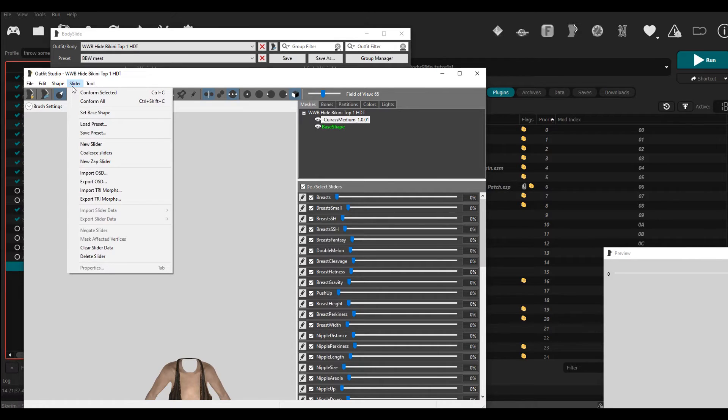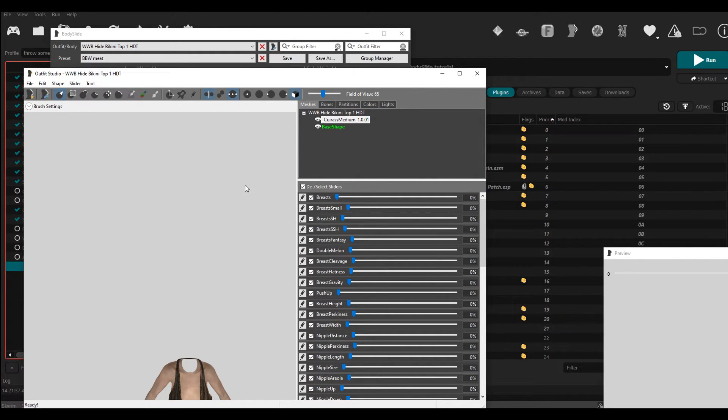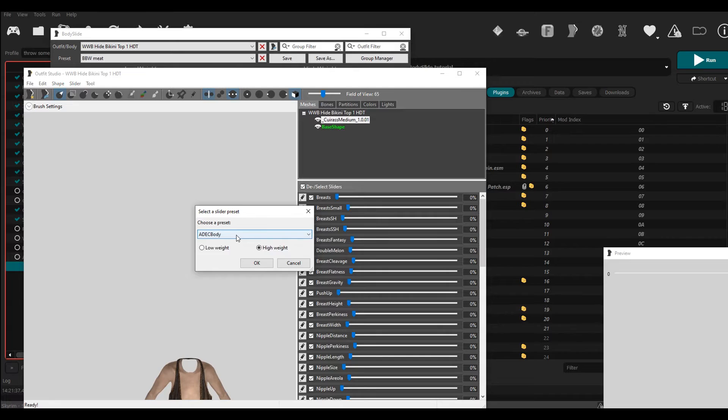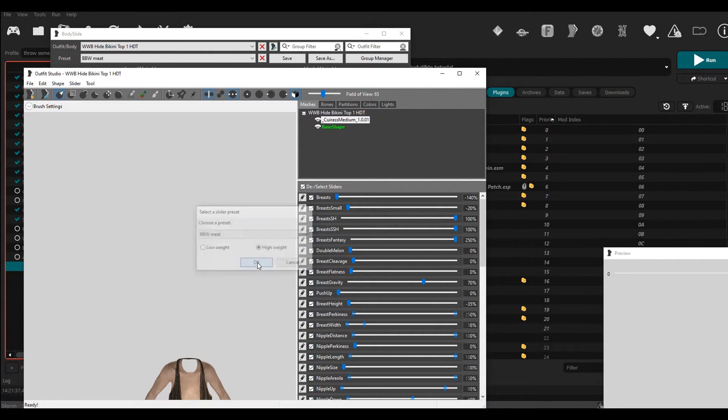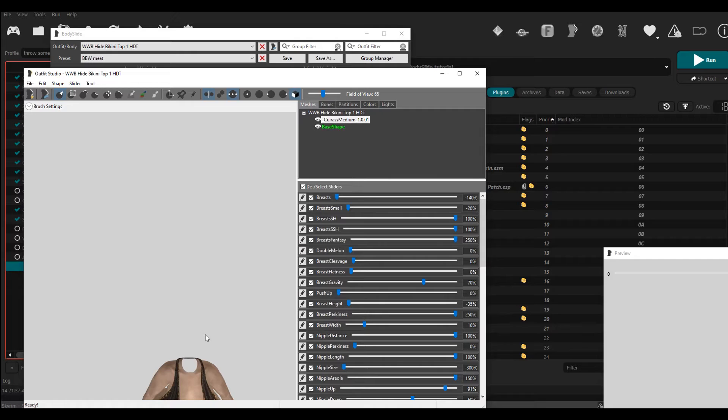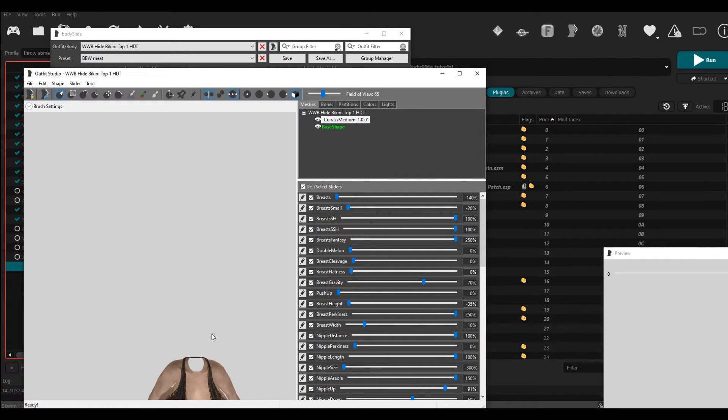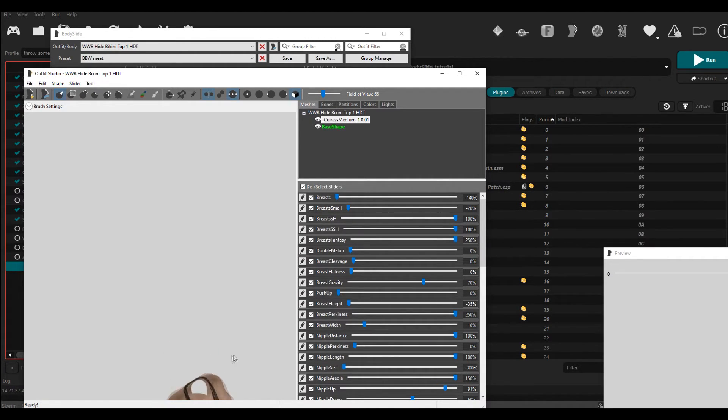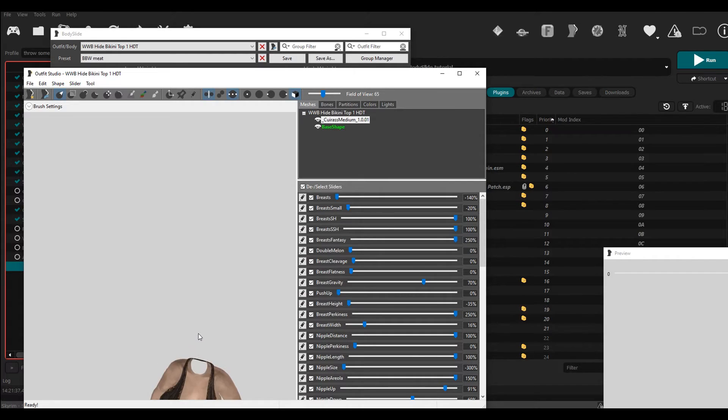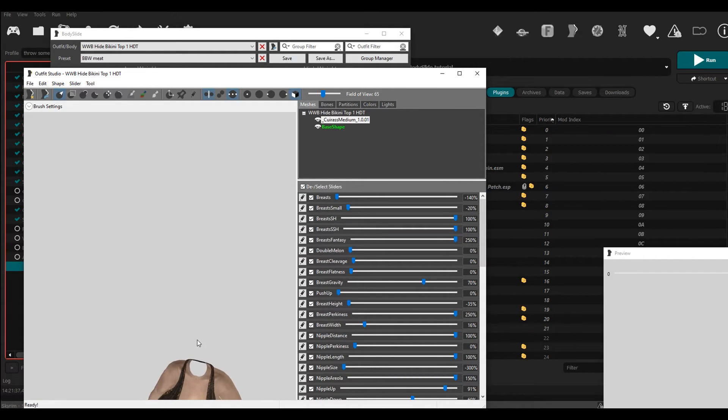Then go to slider, go to load preset, and then load the preset that you just, you know, you had with the clipping. Now time to reduce some of this clipping. Hold the right click to rotate around like this and use the scroll wheel to zoom in and out.